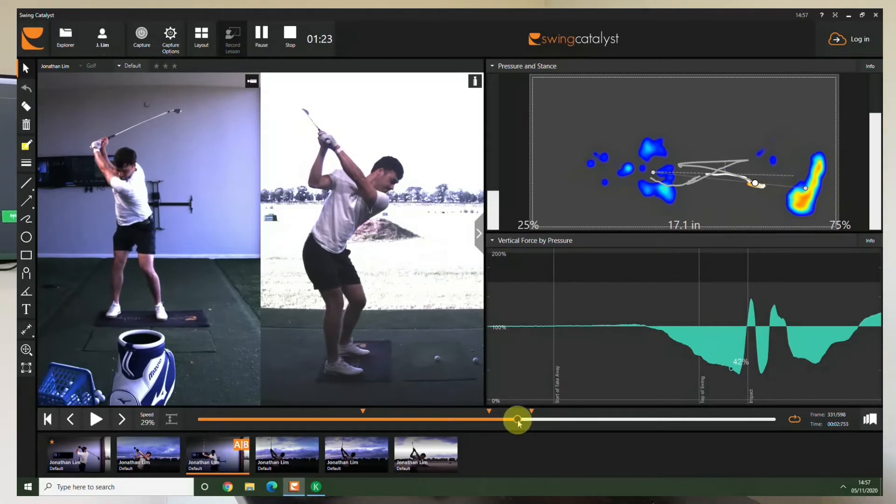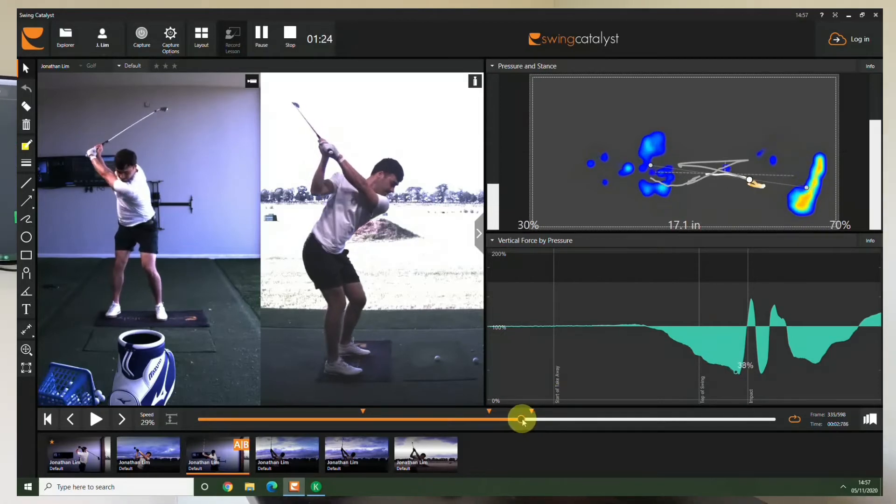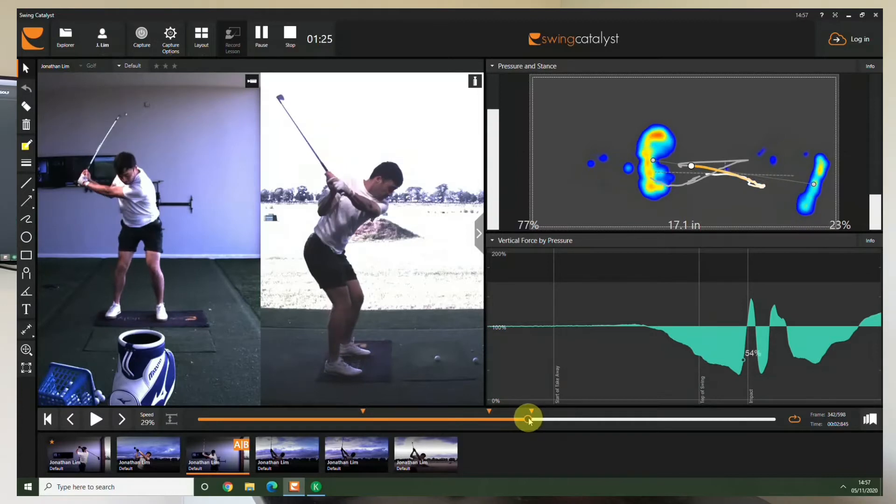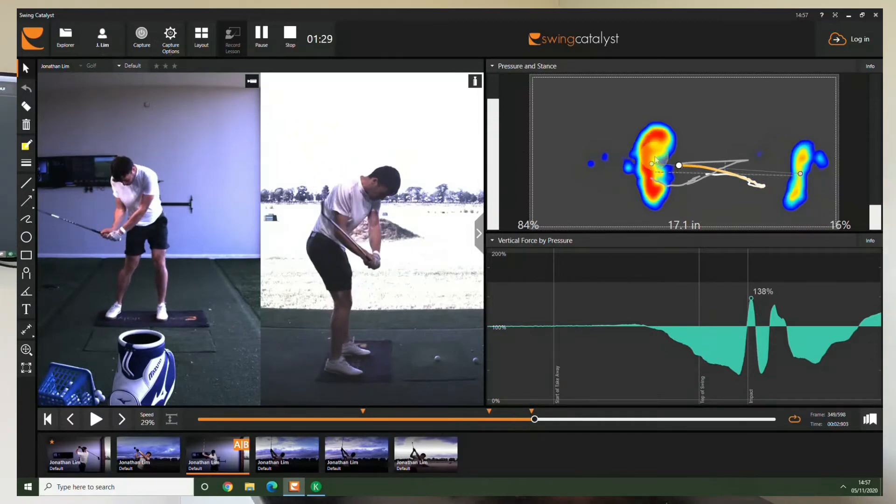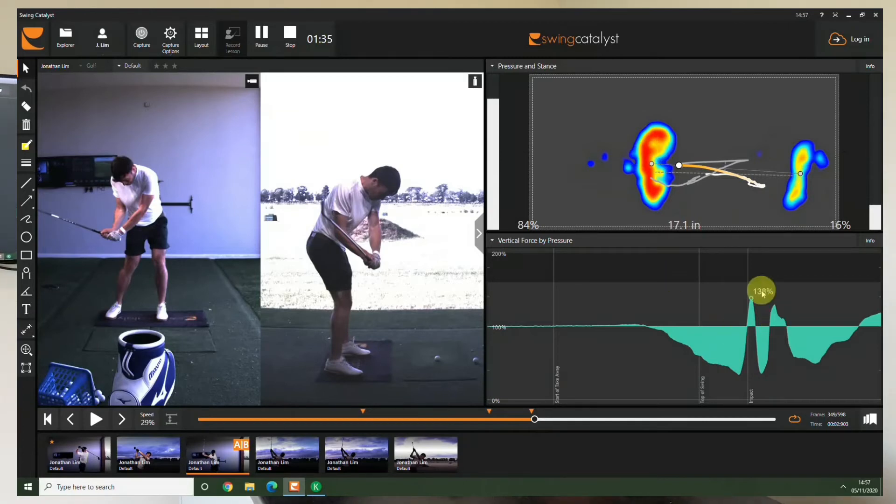As we start to go into the downswing we shift that really fast onto our left hand side. You can see it's like a heat map so when it goes red it's hard fast pressure going to his left foot. You see it's really peaked up to 138% of pressure.